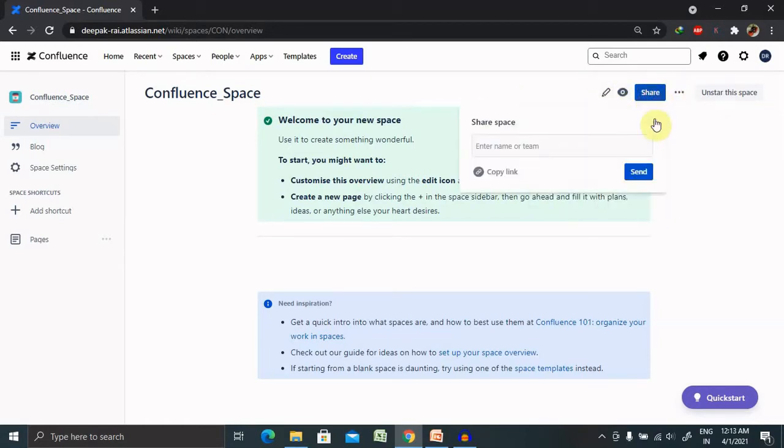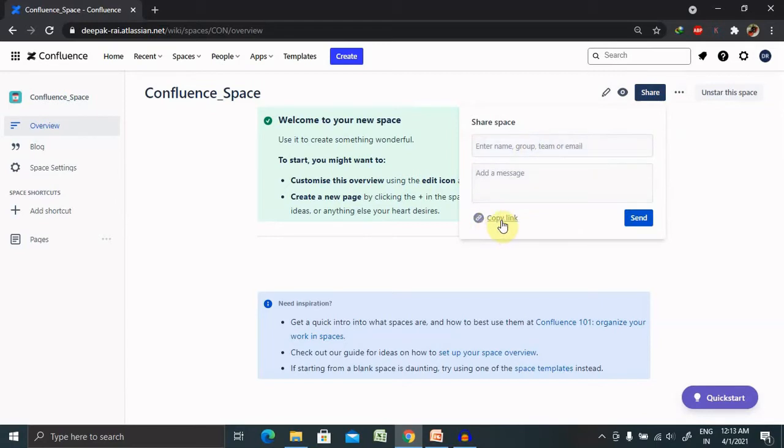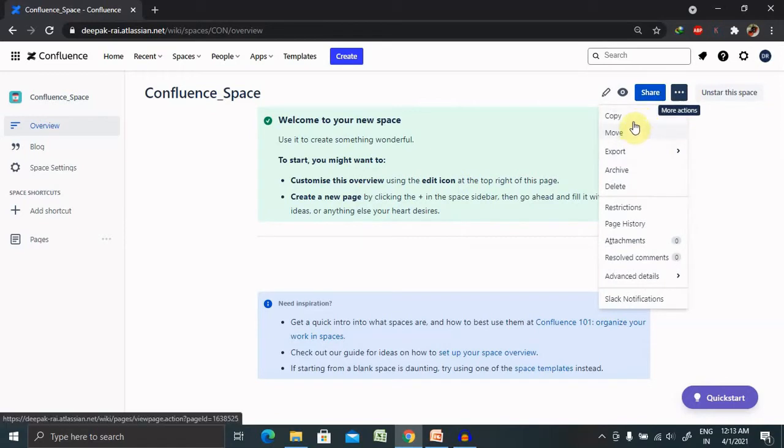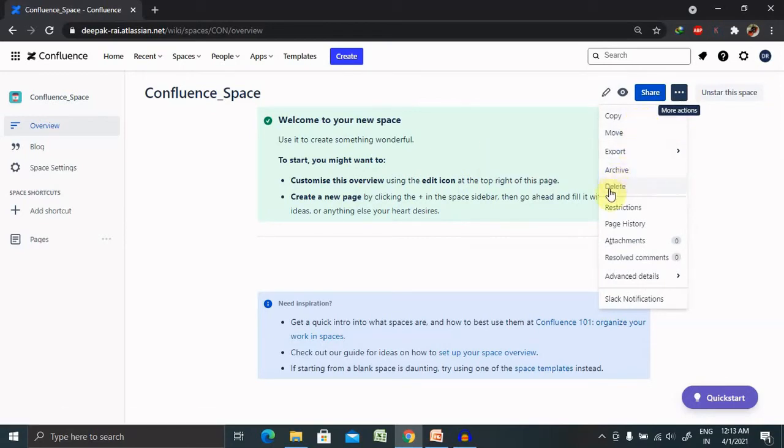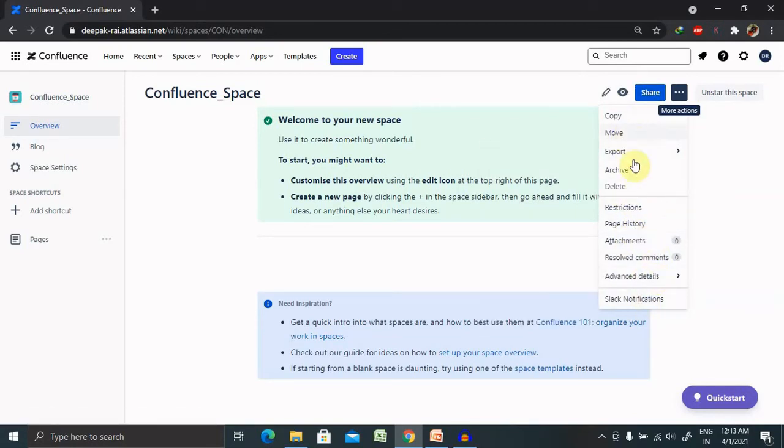If you want to share your space details, you can share directly with the email ID or you can directly copy the link and share with other persons. From here, you can copy, export, archive, delete, registration, page string, all the details. You can check it from here.